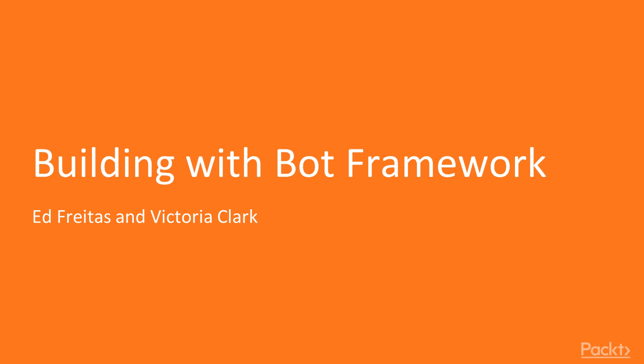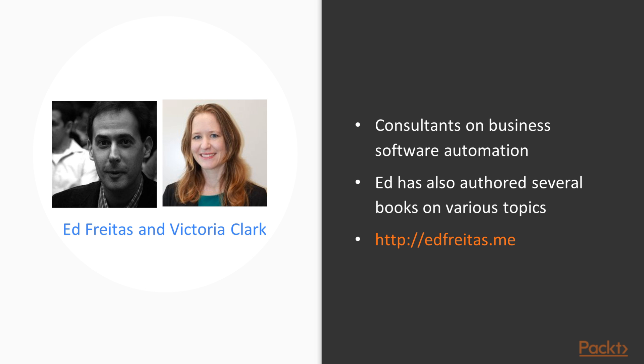Welcome to the Bot Framework Advanced course, Building with the Bot Framework. My name is Victoria Clark. This course has been built together with Ed Freitas.